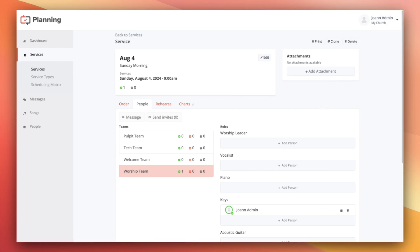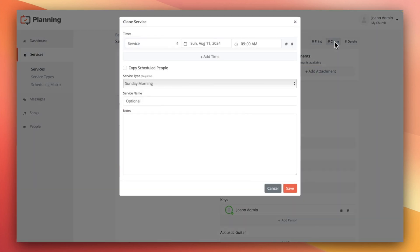If your church does something like monthly or quarterly teams that cycle throughout the year, one thing that you can do to cut down your workload is to assign a team to a service, then clone that service for the weeks that that team will be serving. To do this, click Clone, and then make sure you check the box that says Copy Scheduled People.